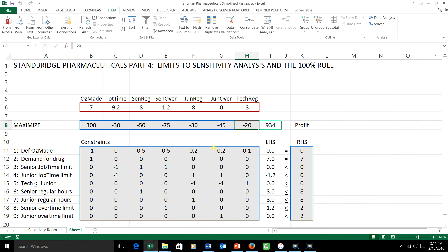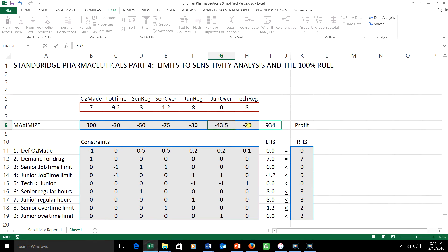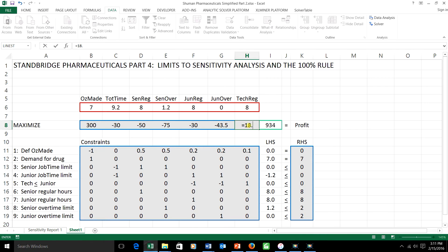I'm going to find out. I'll change the negative $45 to negative $43.50. That's a buck and a half pay cut for overtime for the junior chemist. And I'll change the negative $20 to a negative $18.50. That's a dollar and a half pay cut for the lab tech.